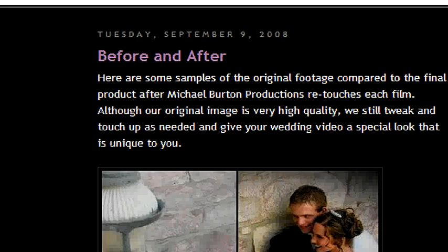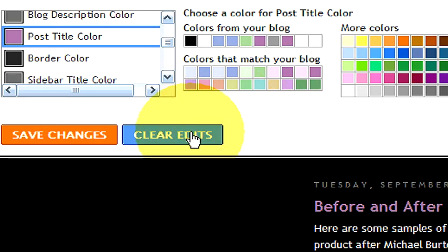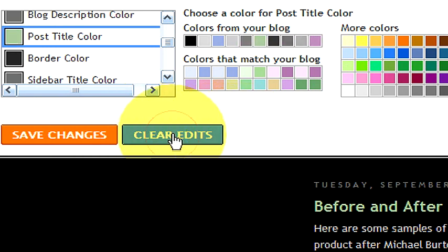When you're all done, if you're not satisfied you can come down here next to save changes and click 'clear edits' and it takes you right back to the original page. Once you're done choosing the color you want for your font, click on 'save changes' and your blogspot is saved.